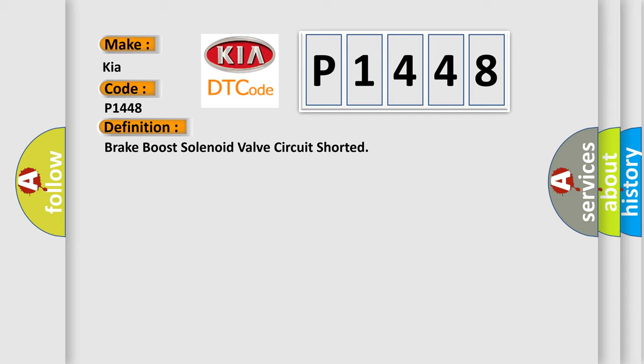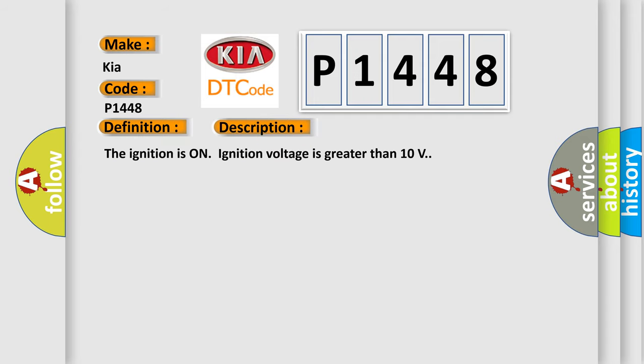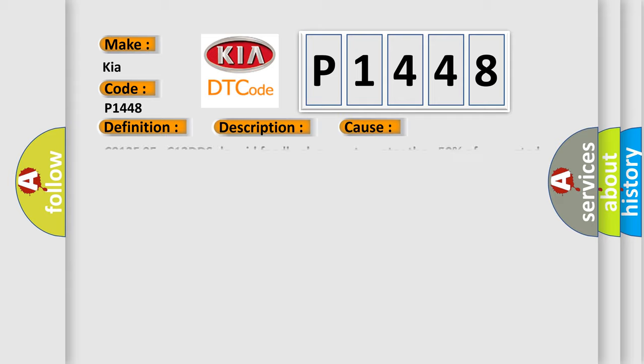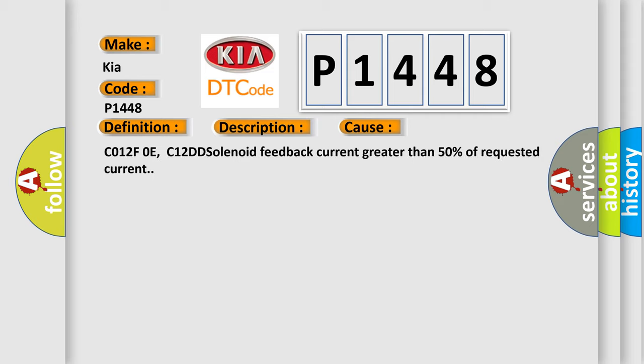And now this is a short description of this DTC code. The ignition is on, ignition voltage is greater than 10 volts. This diagnostic error occurs most often in these cases: C012F0E, C12DD solenoid feedback current greater than 50% of requested current.